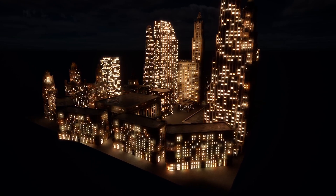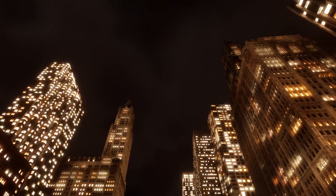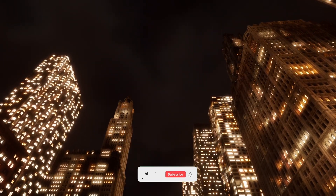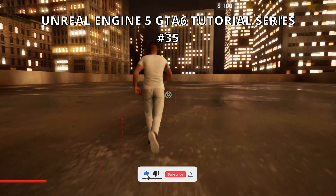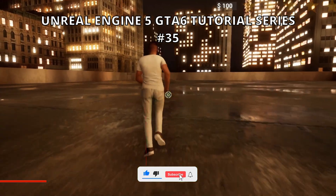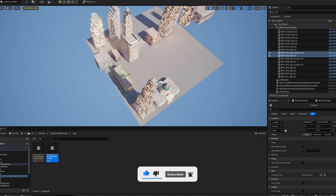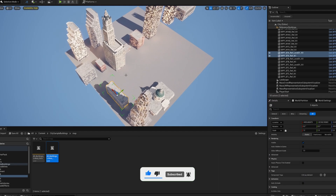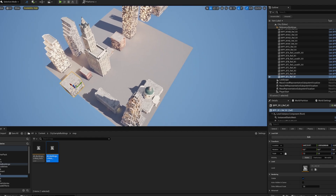Welcome back guys! Today we are continuing with the GTA 6 tutorial series, and in this episode we will start creating our city. It's going to be a very easy video to follow, so let's get started.